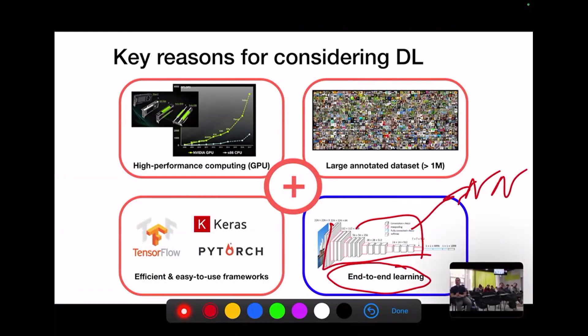The network takes as input the raw gap data and outputs the variable you'd like to reconstruct — in my case, sea surface currents. End-to-end learning refers to the idea that if you can provide the system with examples of input and output data, you can train all the parameters of the model so that you get the best possible prediction of the output given the input. The question is how to use this kind of end-to-end learning strategy for geophysical dynamics.